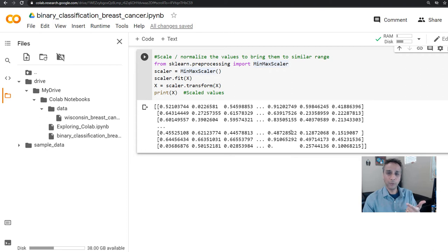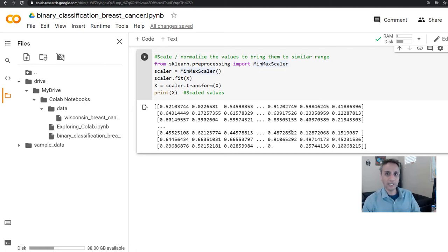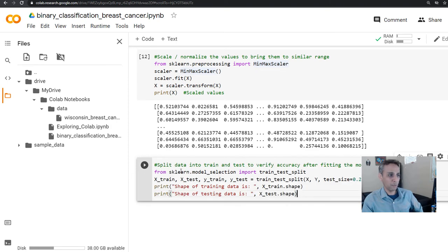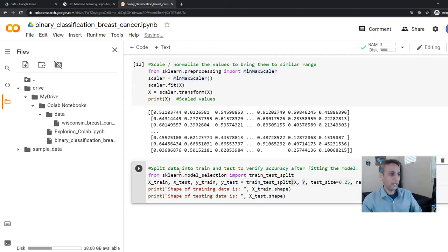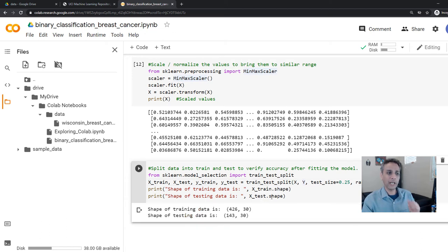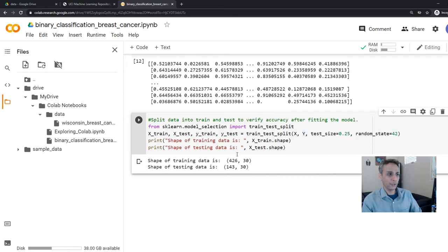Now we have our X and Y ready. But remember, we talked about training and testing datasets. We have only one dataset here, which means we have to split our data into training and testing. We'll use sklearn's train_test_split with 25% test size and 75% training. After the split, our training data shape is 426 by 30 — 426 rows and 30 columns representing 30 features — and our testing shape is 143 by 30.